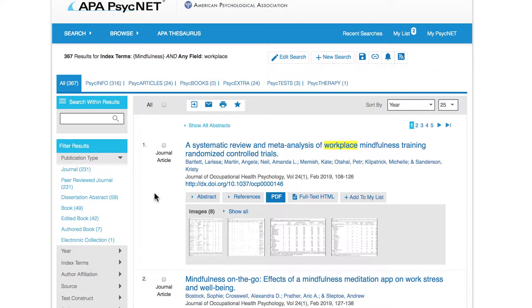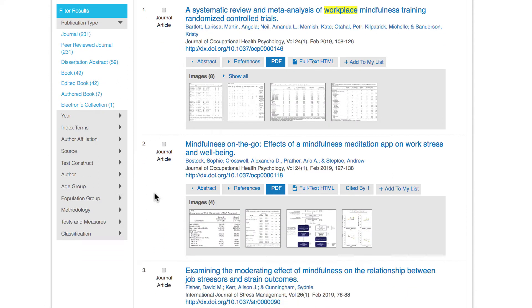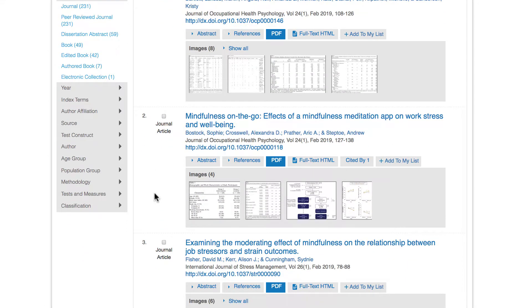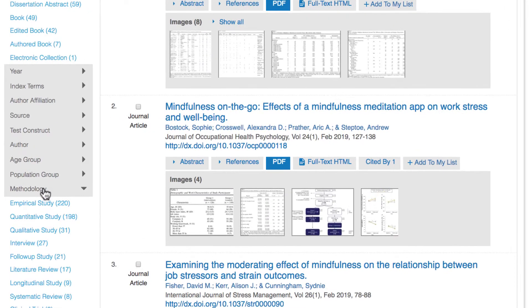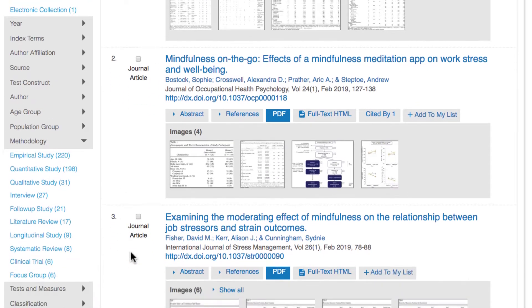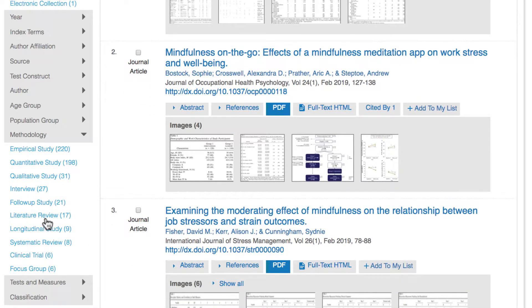Here's one more tip. If you've already run a search in APA PsychNet and then decide that you want to filter to literature reviews, you can apply this filter from the results page. On the left-hand side of the screen, click on Methodology and then Literature Review.